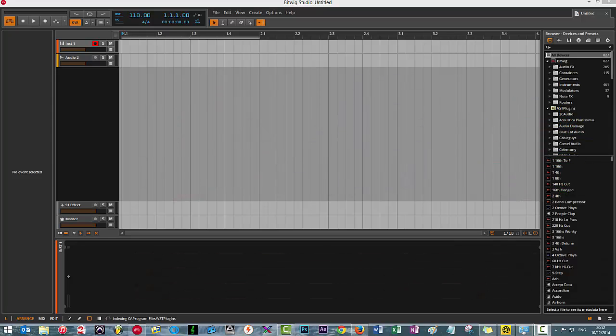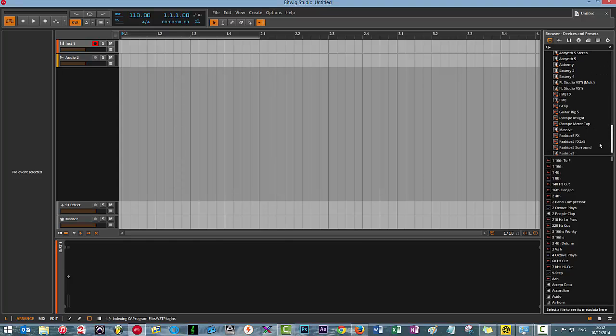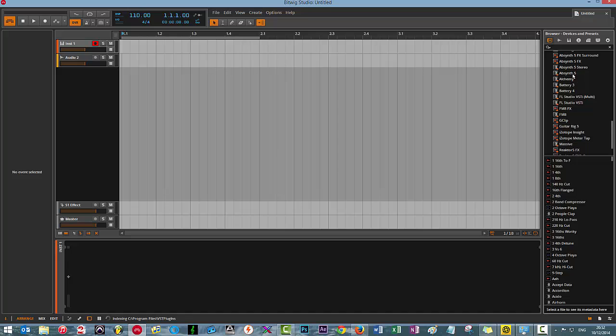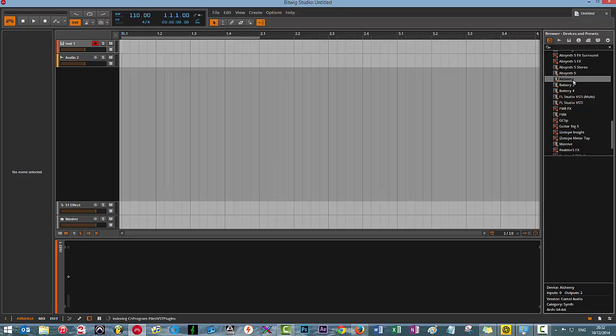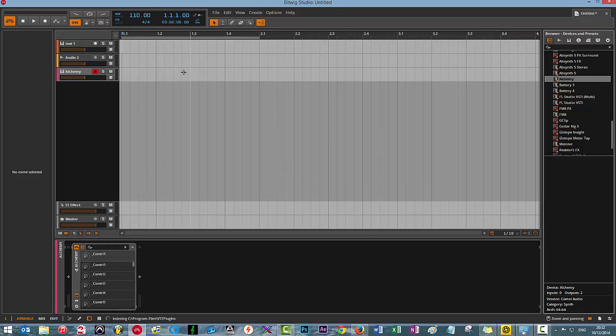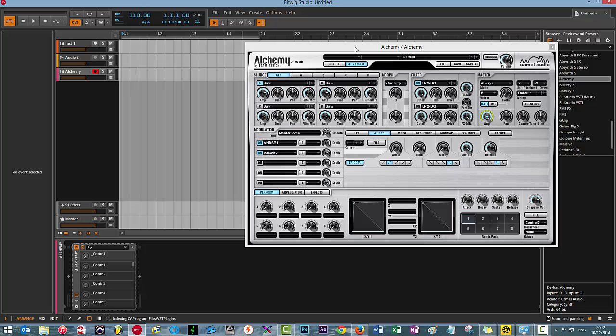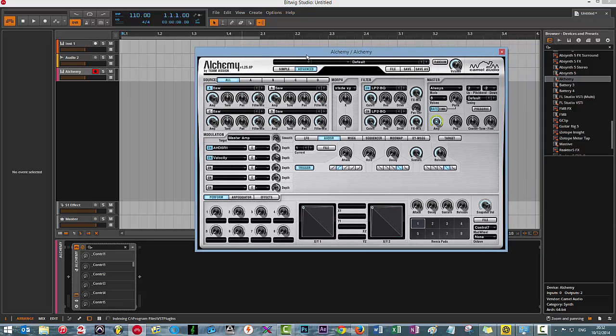What I mean is I have my list of VSTs on the right hand side and I wanted to load an instrument, so I'll just load Alchemy. So I've loaded Alchemy and then you have the GUI or the user interface here.